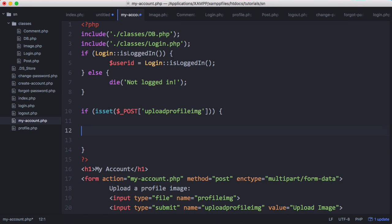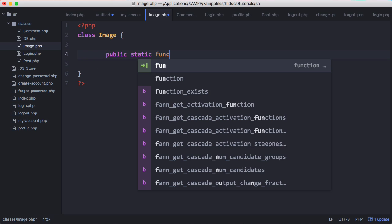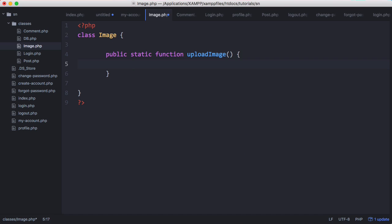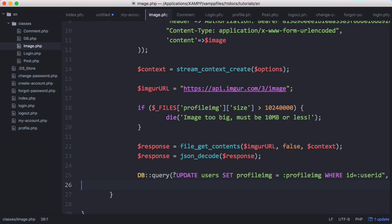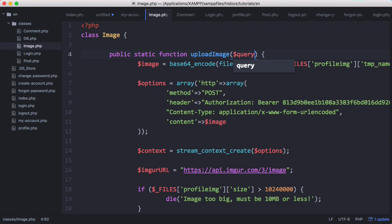We'll cut that and replace it with image upload — we'll call it upload_image. So in image.php we'll create a class with one method so far: public static function upload_image. We'll paste in our code. The query we want to be different depending on what we're updating, so we'll pass the query and the parameters to the function.